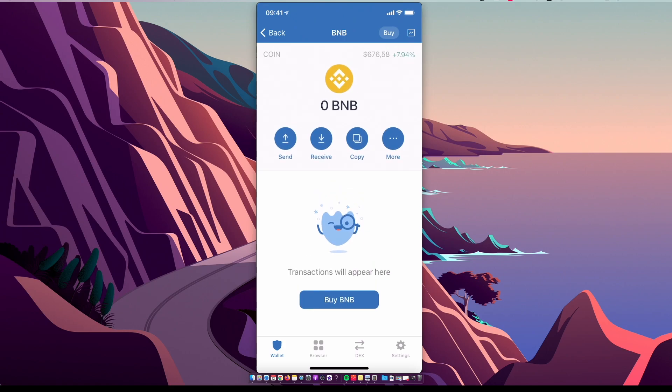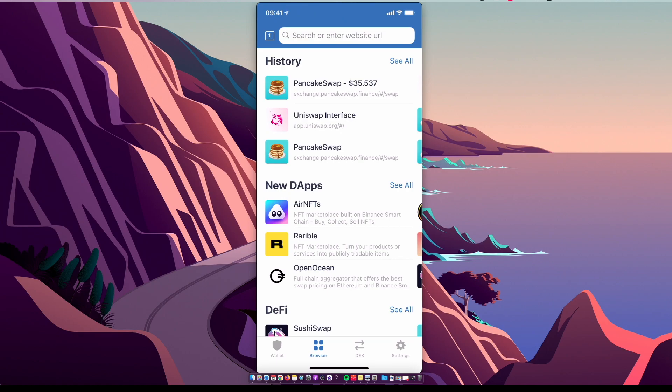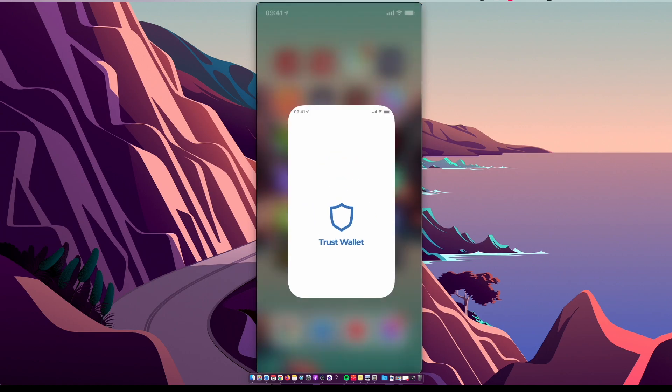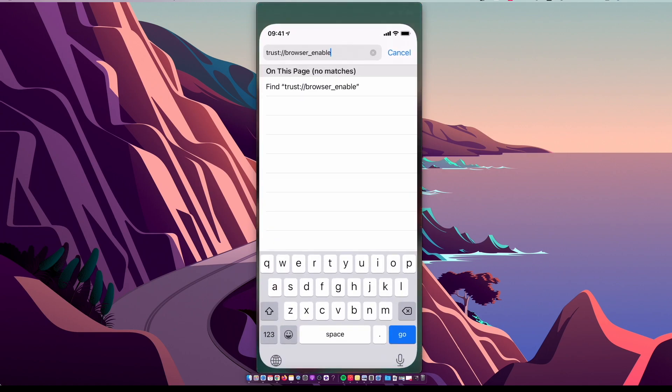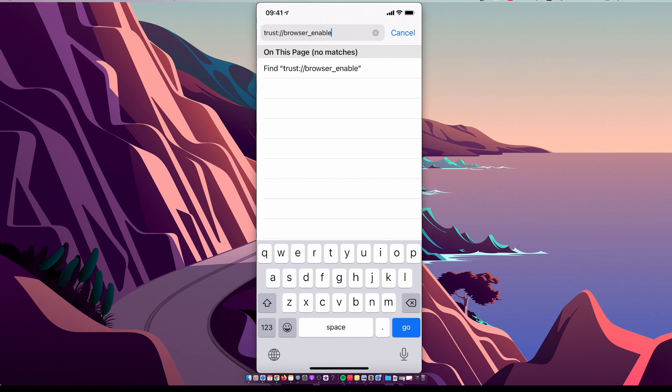And if you're using iPhone for the first time, probably you will not see the browser option. So what you need to do here, you need to go on Safari, put this link 'trust://browser_enable', press go. I will leave this link in the description below as well, and the browser option will appear.